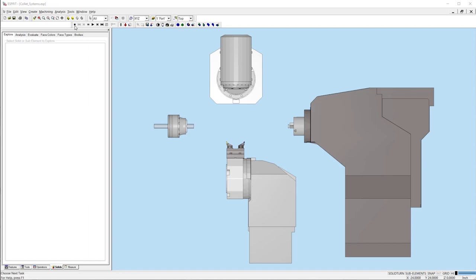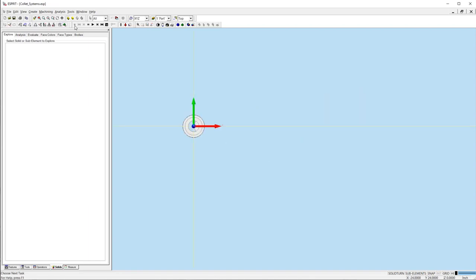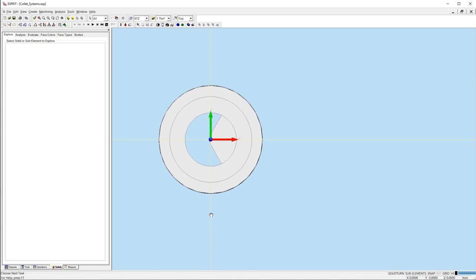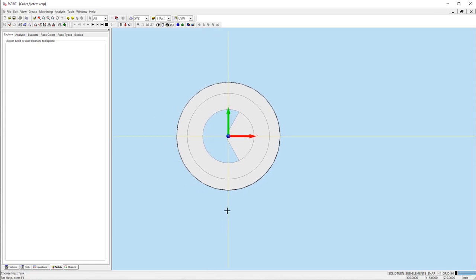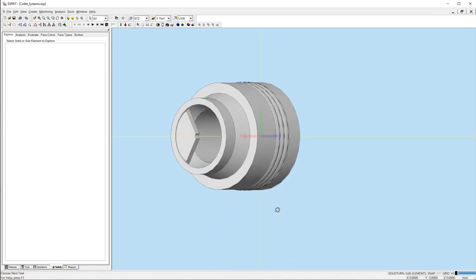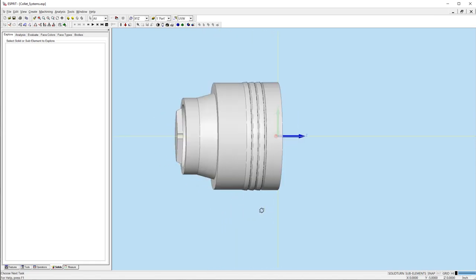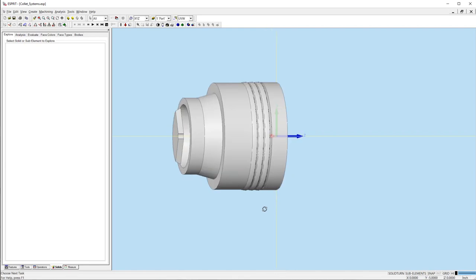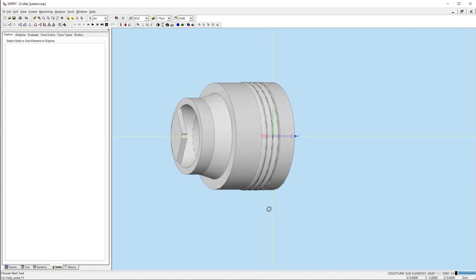For the sub spindle, we need models for both the chuck and collet. These models will be saved as STL files. The orientation is very important. The origin of the chuck must be on the face where it mounts to the spindle with the Z axis pointing away from the face. Only one section of the collet is needed and all other features behind the chuck face can be removed.